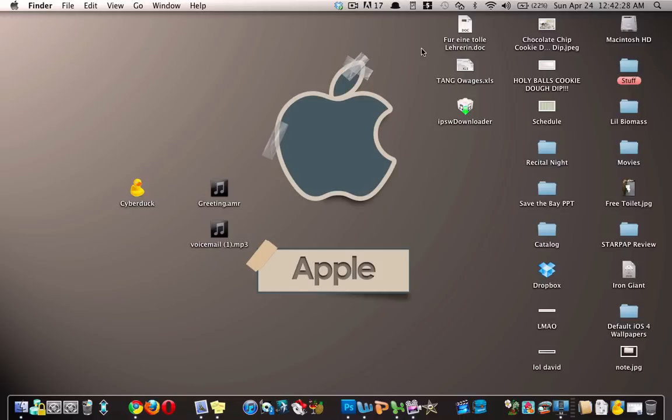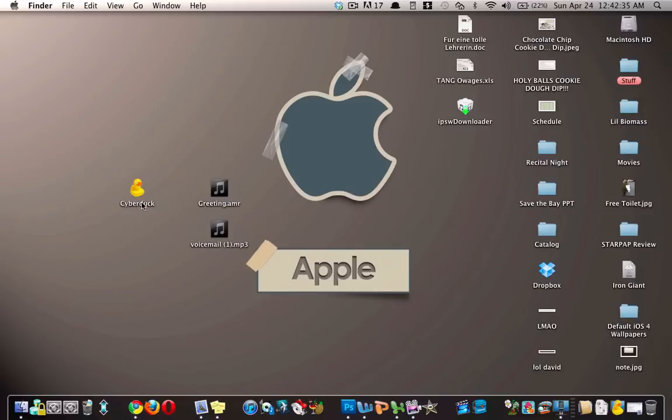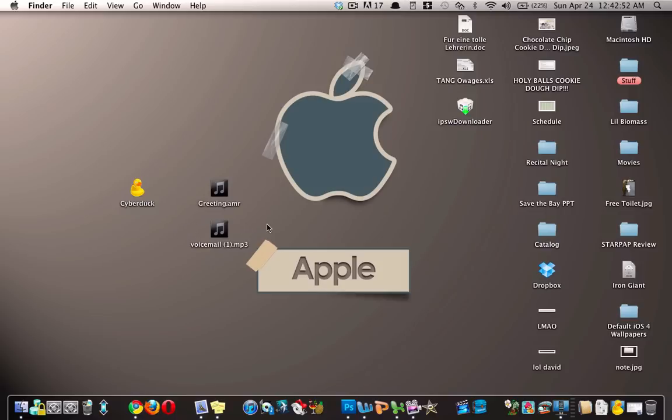For this tutorial I'm gonna be using CyberDuck. It is available for free for both Mac and Windows. I'll have a download link in the description. And then obviously you're gonna need your MP3 and a few other tools that I will mention along the way.